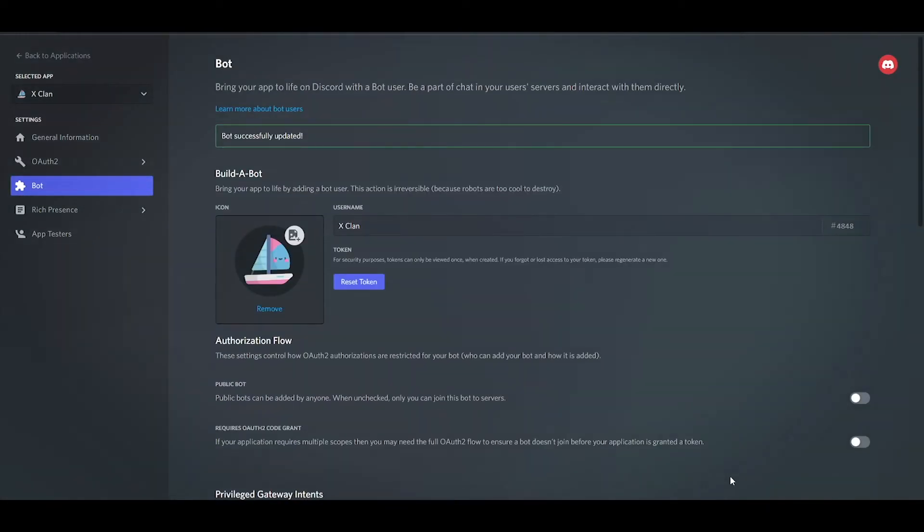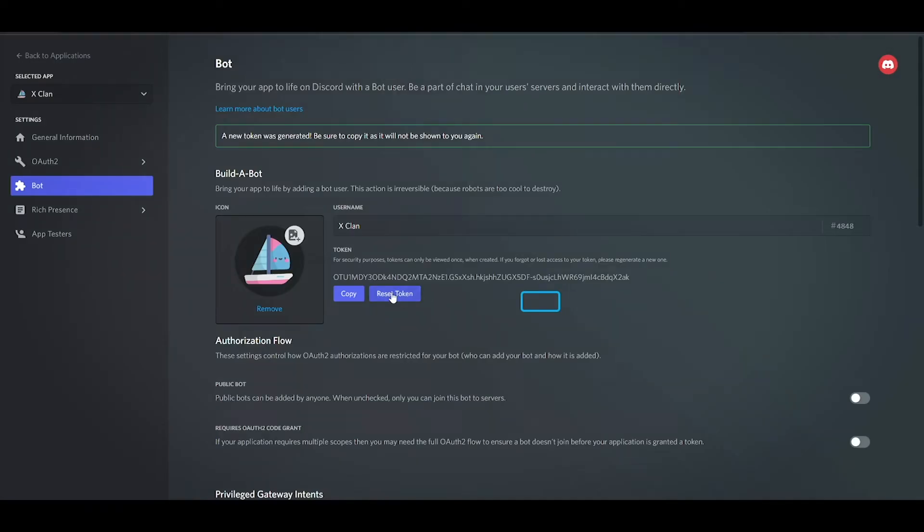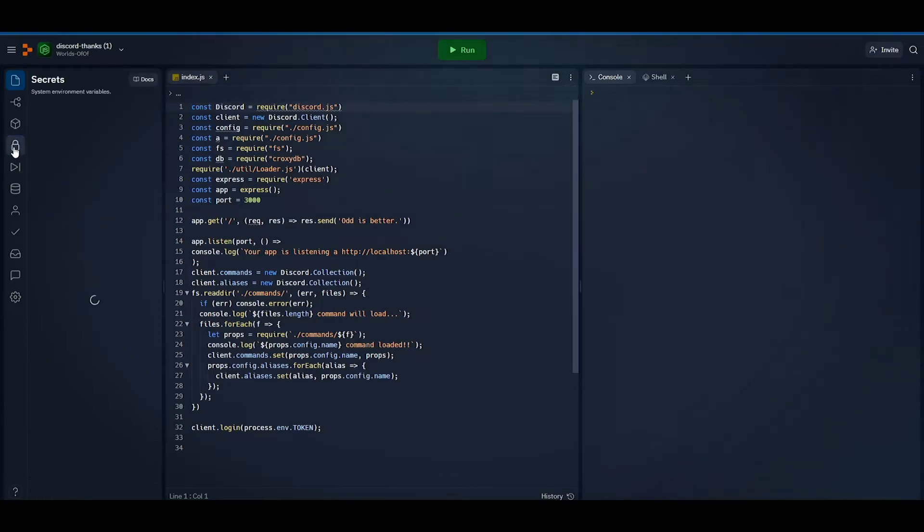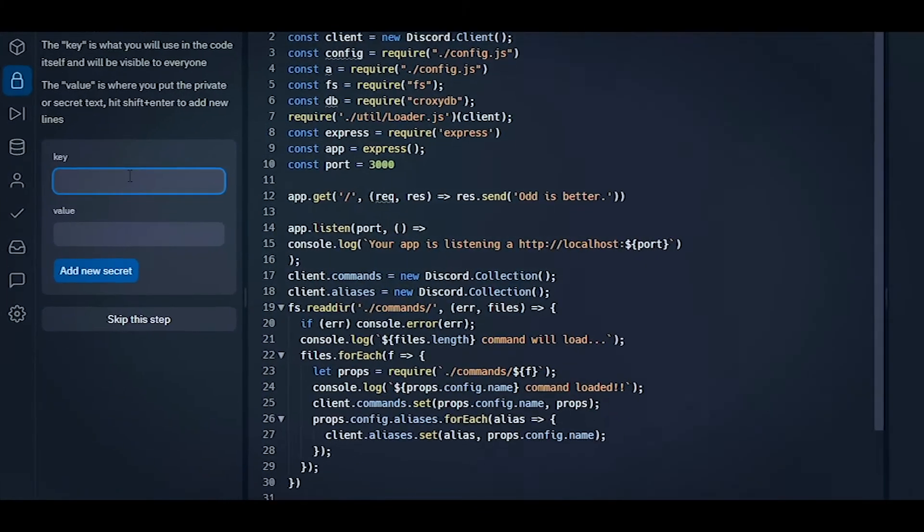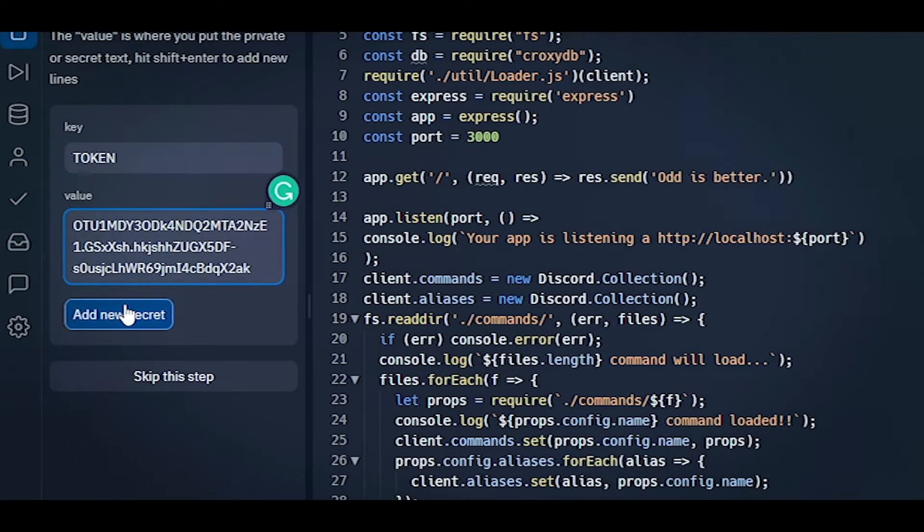After that reset and copy your bot token. Now head over to REPLIT and open the SECRET TAB and write TOKEN with all caps and paste the copied token into the value field.